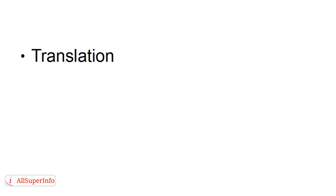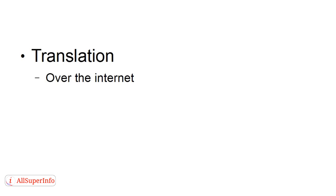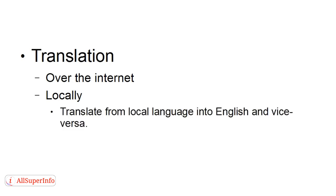Then you can do translations, of course. And there's several ways you can do this. You can do translations over the internet where people will send you things to be translated. Or you can do translation locally if you're going to be in one place for long enough and you've got contacts and connections in the town or city or country where you're staying and you speak the local language. You can translate from the local language into English and vice versa. And this can be either written or oral translation.